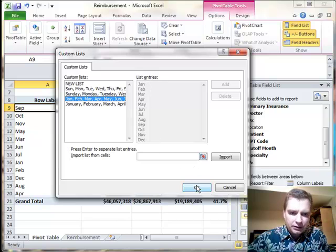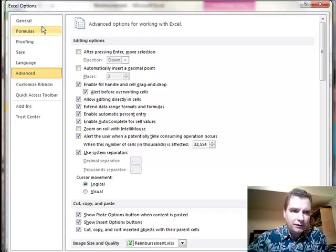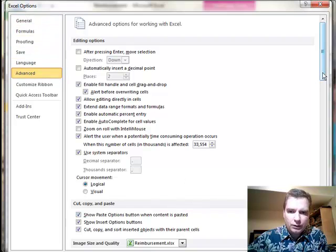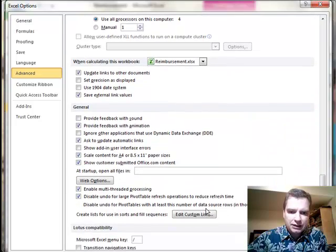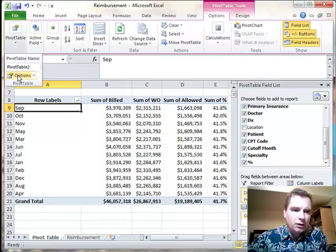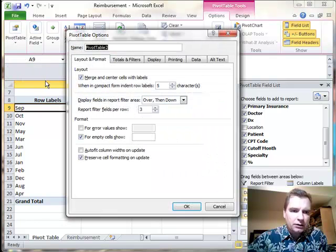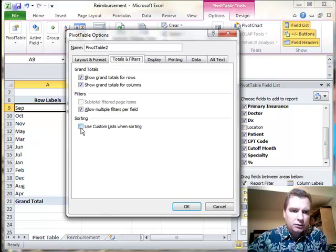So what we can do, once we have, again, I'm in Excel Options Advanced and scrolling all the way down until I see Edit Custom Lists. Once I've done that, now I can go to the pivot table options menu. From there, I'm going to go Totals and Filters and Use Custom Lists When Sorting.